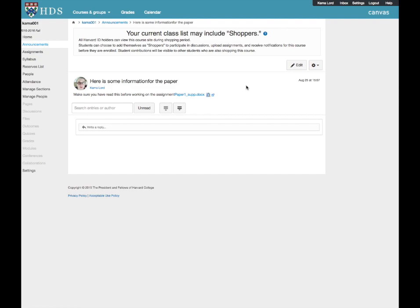The Announcements Rich Text Editor has all the features of every other Rich Text Editor on Canvas. You may want to link to an assignment or discussion related to the announcement, link to an external website, or add audio or video.